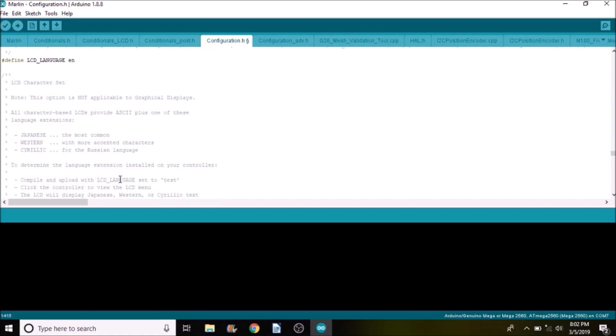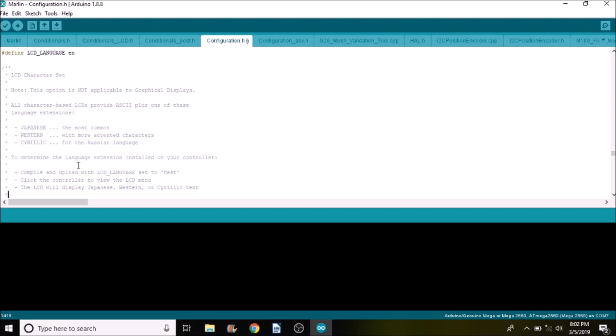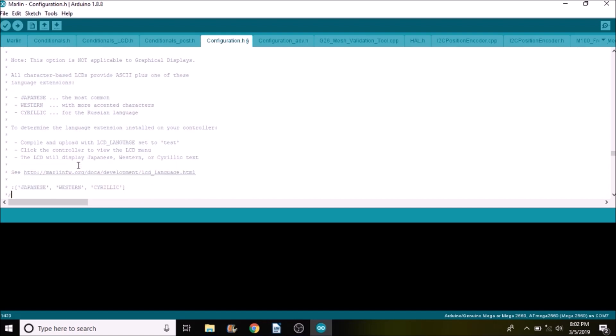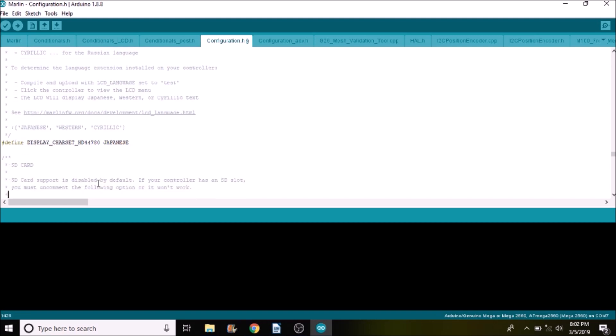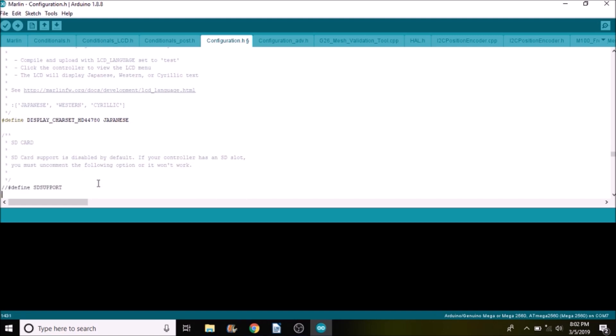So down below as we scroll down here we have other options that we can set. We can set Japanese, Western for types of characters and accented characters and we also can do Cyrillic. So like Russian or Ukrainian and then of course we can do Japanese as a possible set of characters and then right here we have SD support.